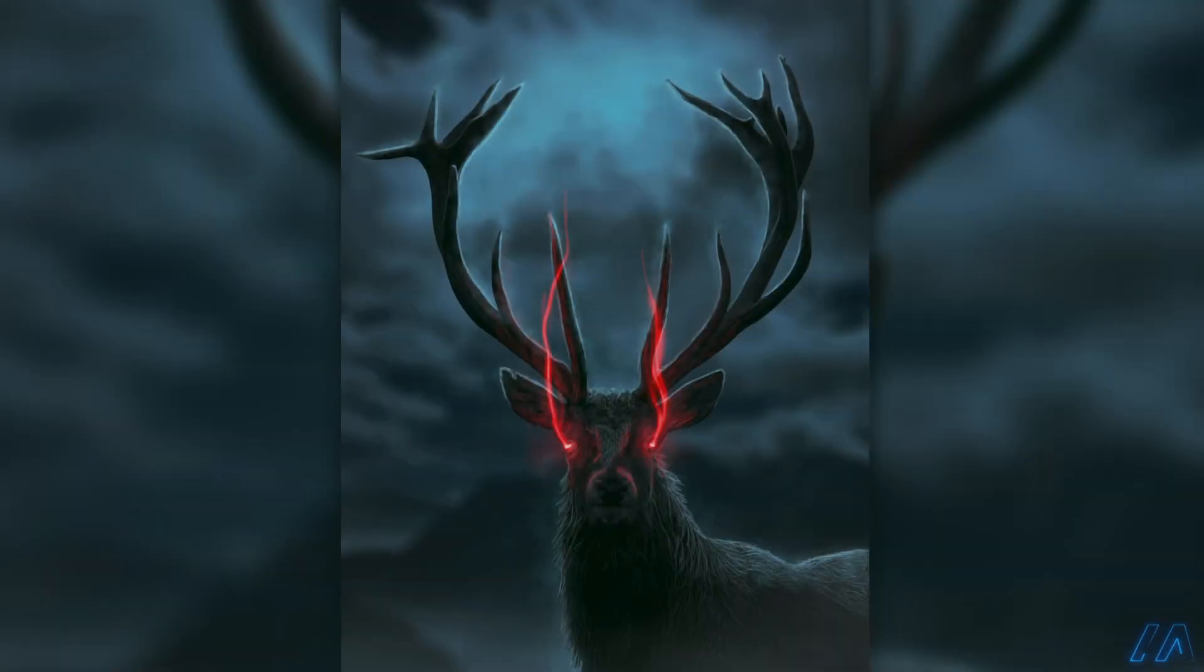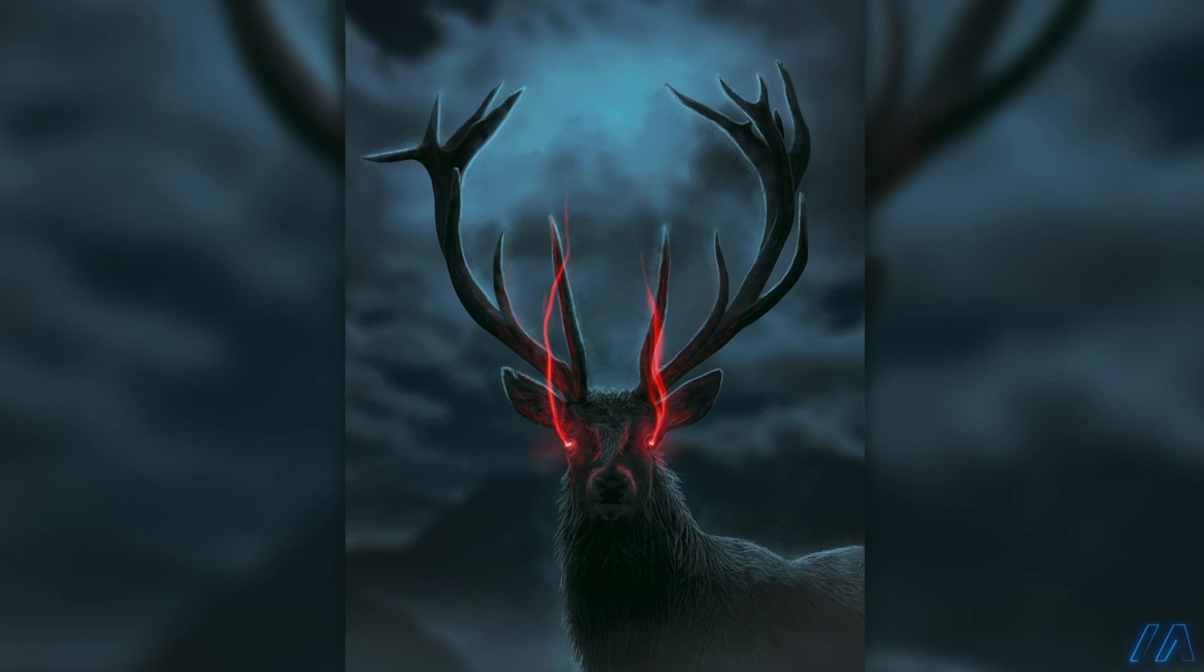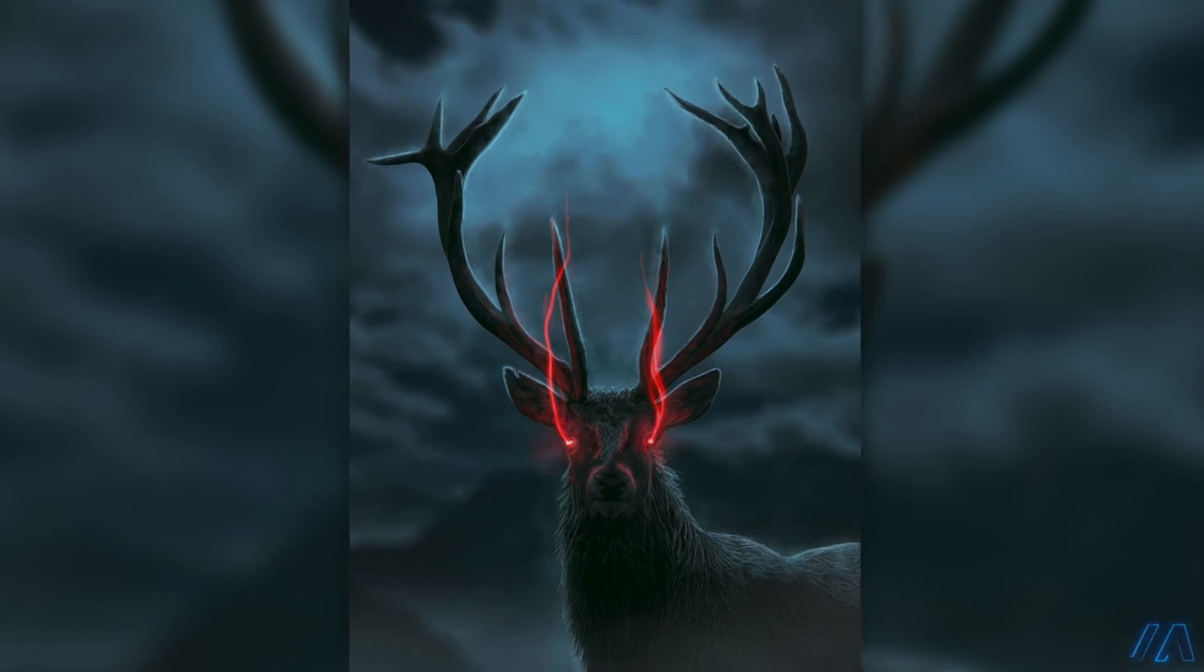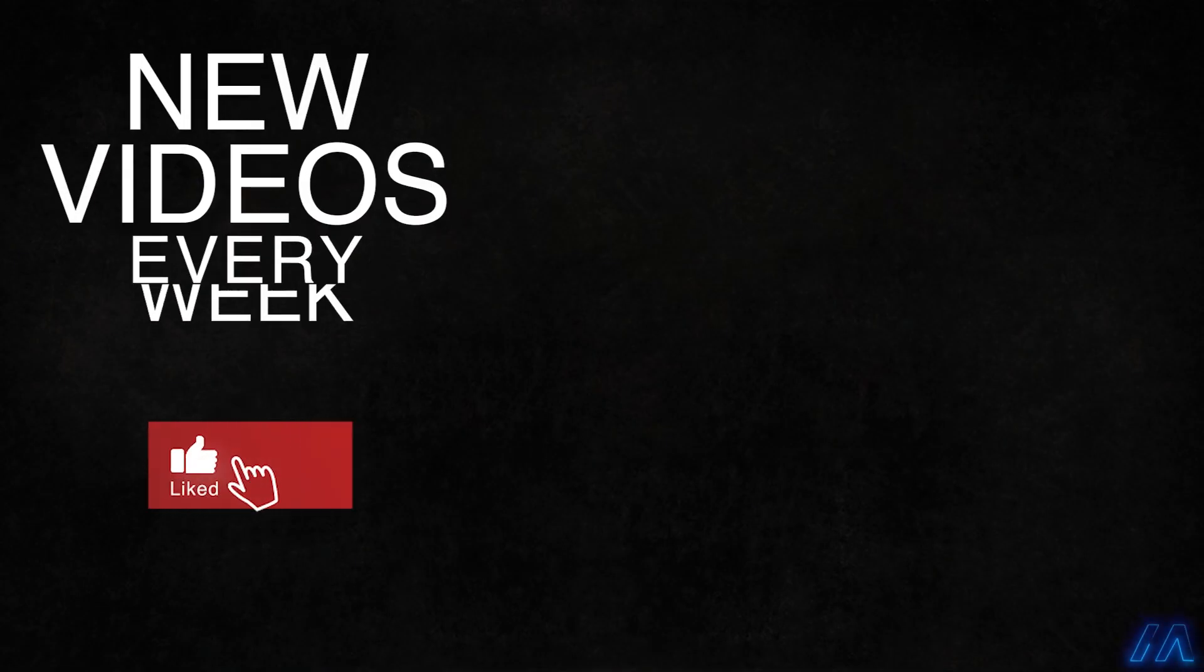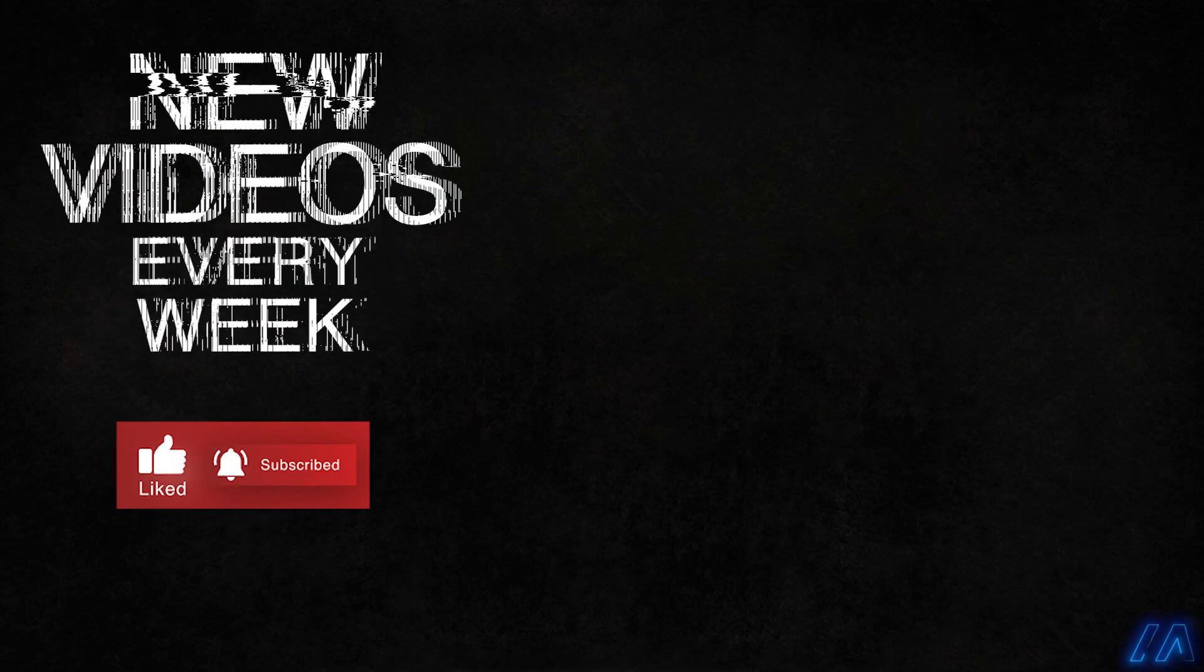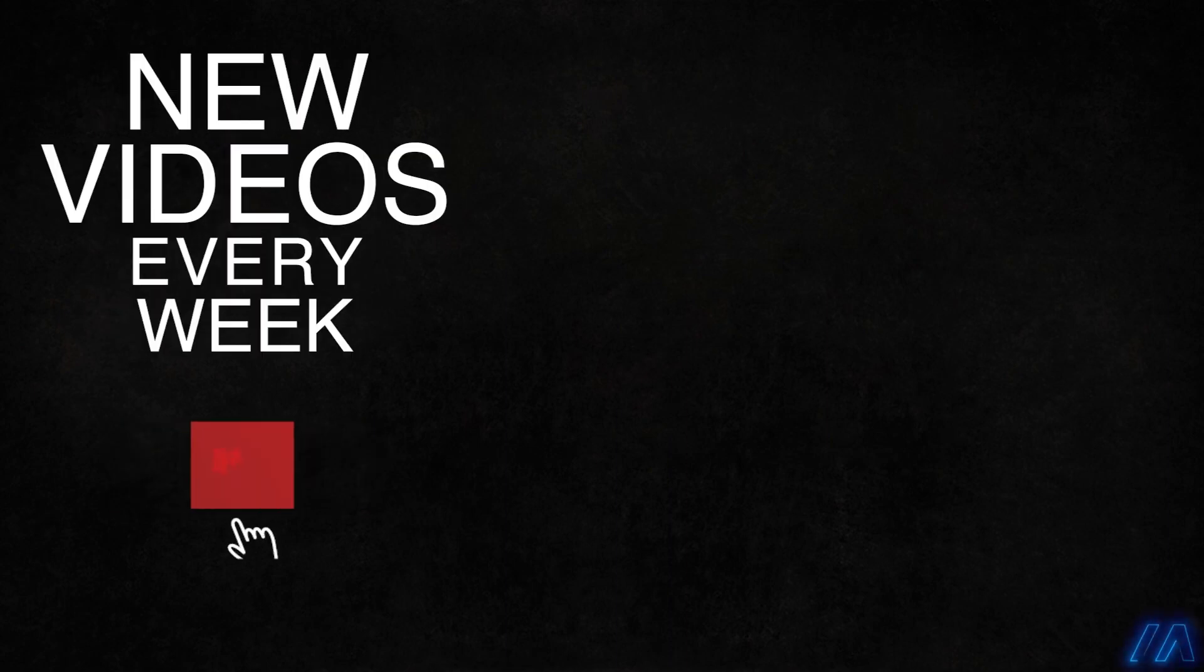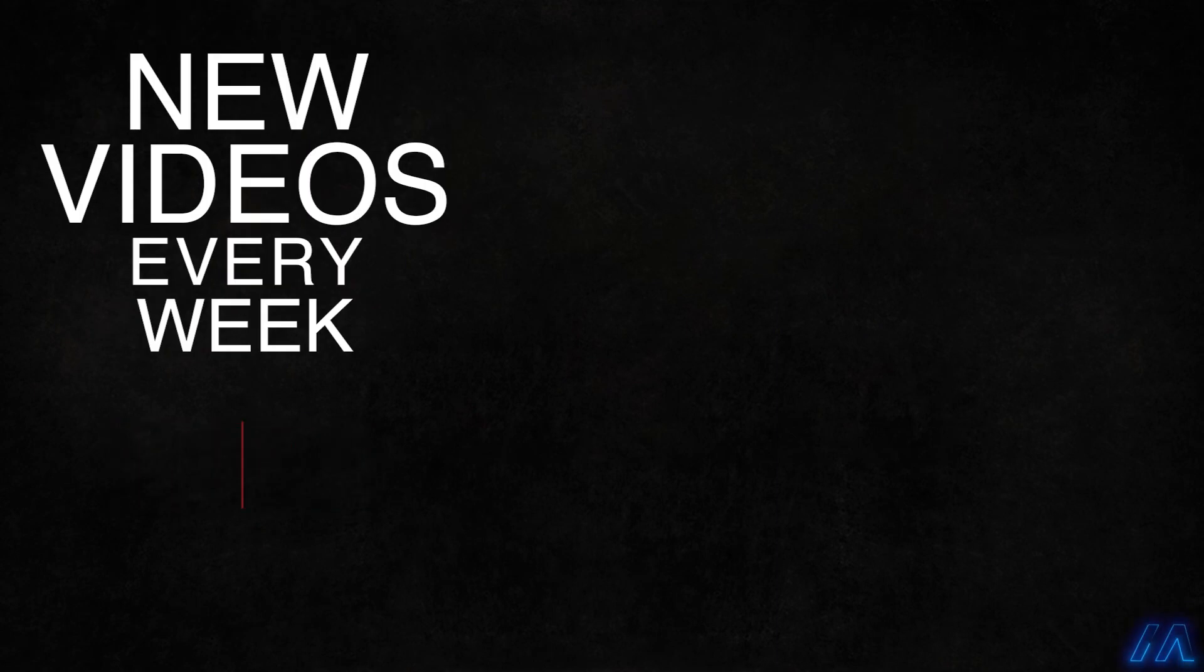And there you go. That's how I created this image. I hope you found this breakdown helpful and thank you so much for watching. If you like this video and would like to see more like it, let me know in the comments. And please don't forget to like and subscribe because it really helps me out a ton. Thanks again for watching and I'll see you in the next video.